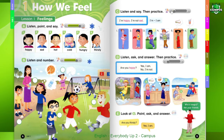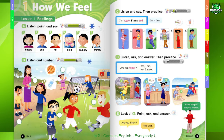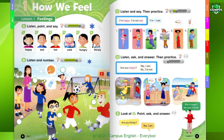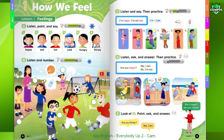Page 5. C. Listen and Say, then Practice. I'm happy. I'm not sad. I'm. I am. 1. I'm happy. I'm not sad.